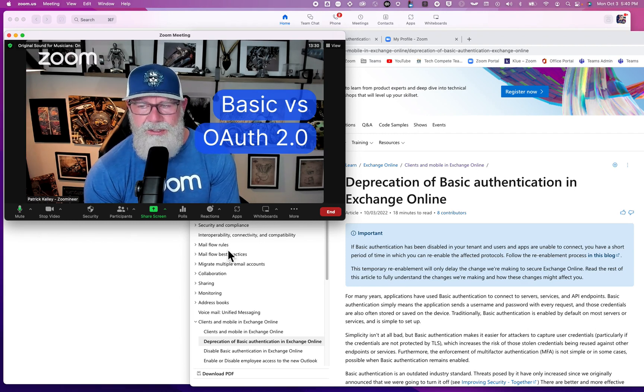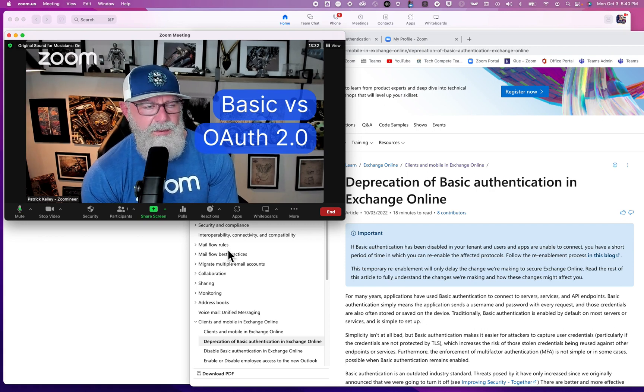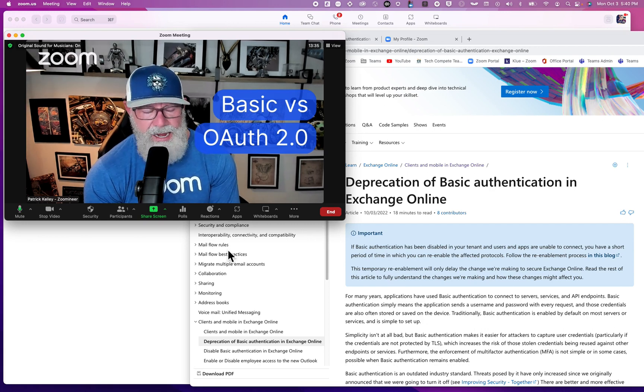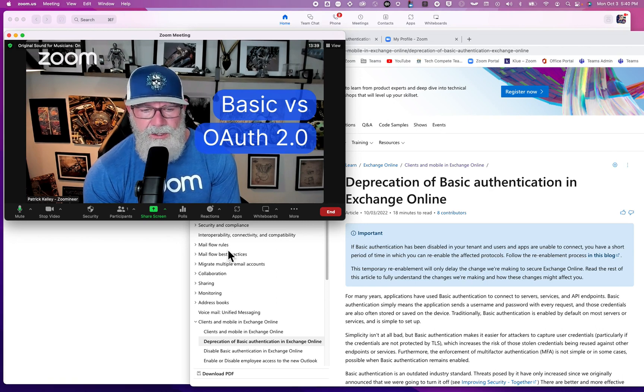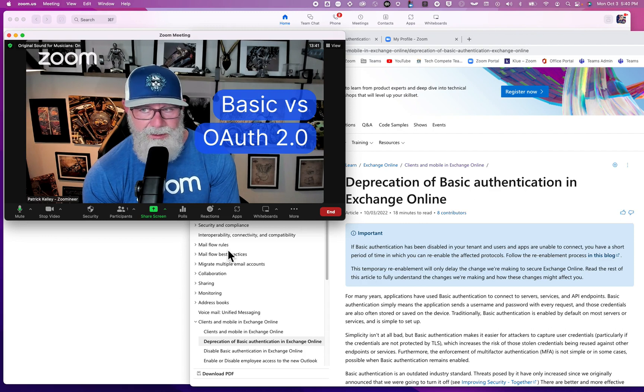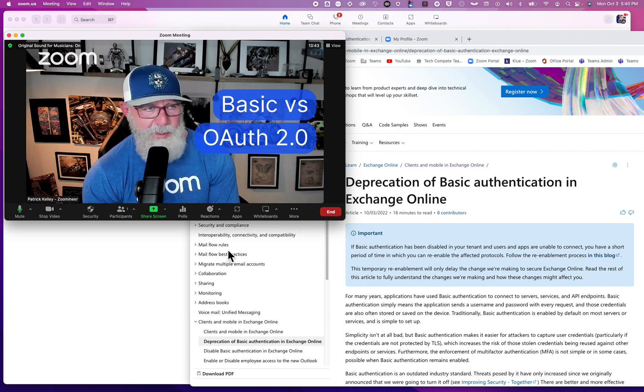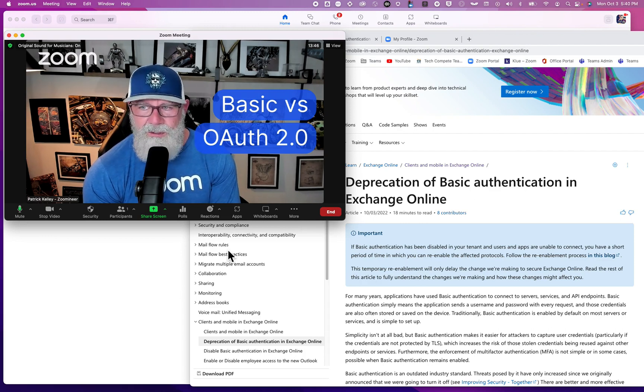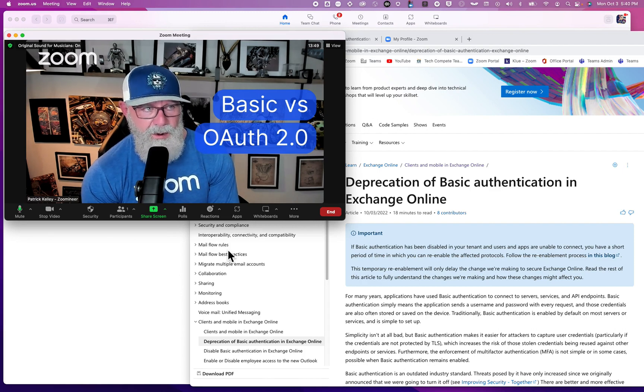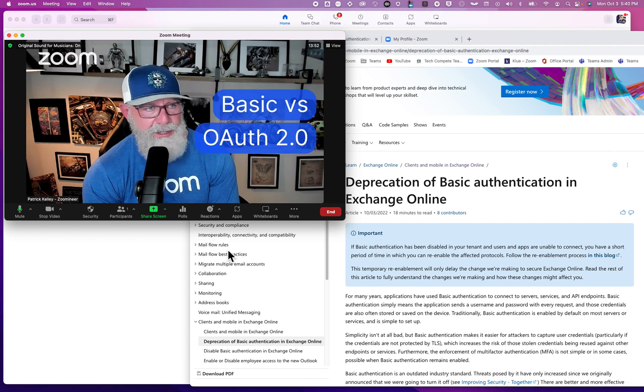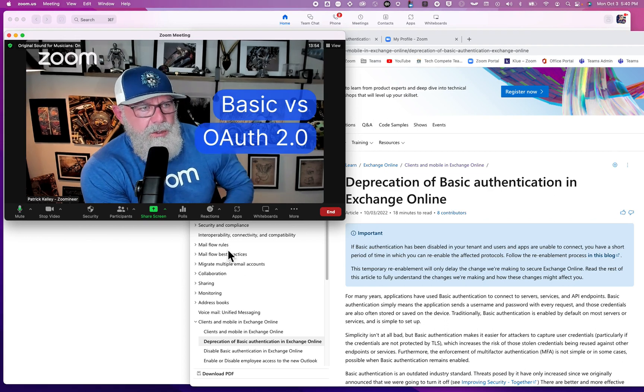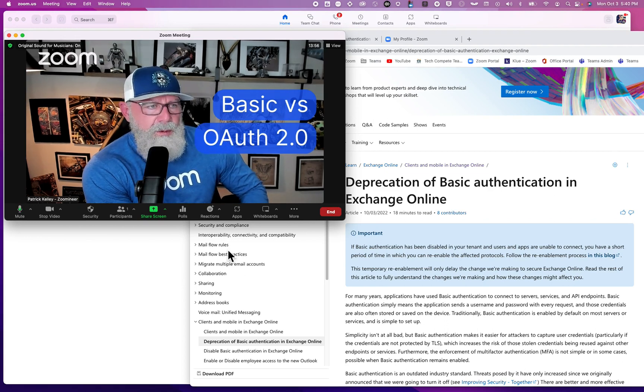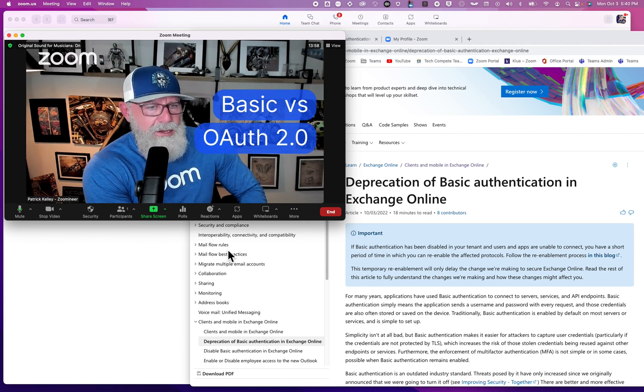When your Zoom client is integrated with Exchange as the backend for calendar and contacts, you're not going to be able to retrieve those meetings and contacts. If you have a Zoom Room using Basic Auth, the calendar function is not going to work because you won't be able to retrieve your calendar from Exchange. You'll need to set it up for OAuth 2.0.